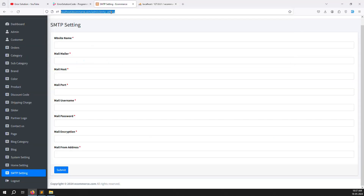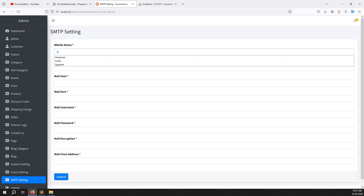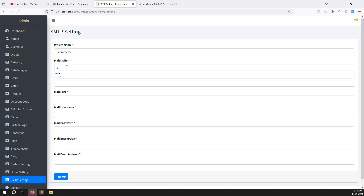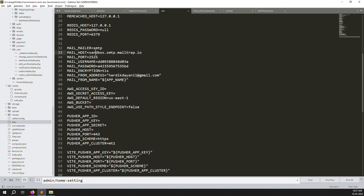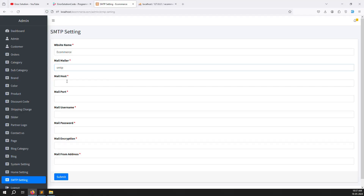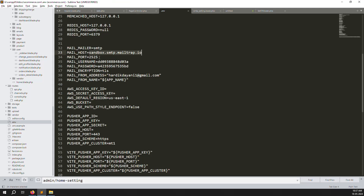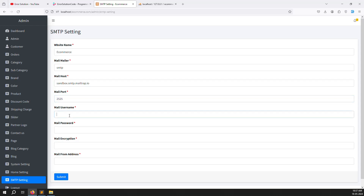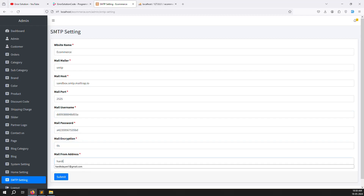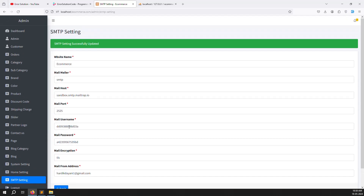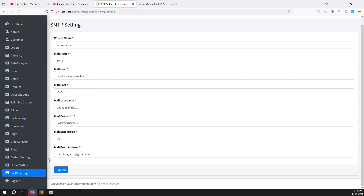Go back and refresh the page. Enter test data: website name 'e-commerce', then open the .env file to reference the SMTP values. Enter port 2525, username, TLS for encryption, and a from email address. Press save — you can see all data saved successfully.